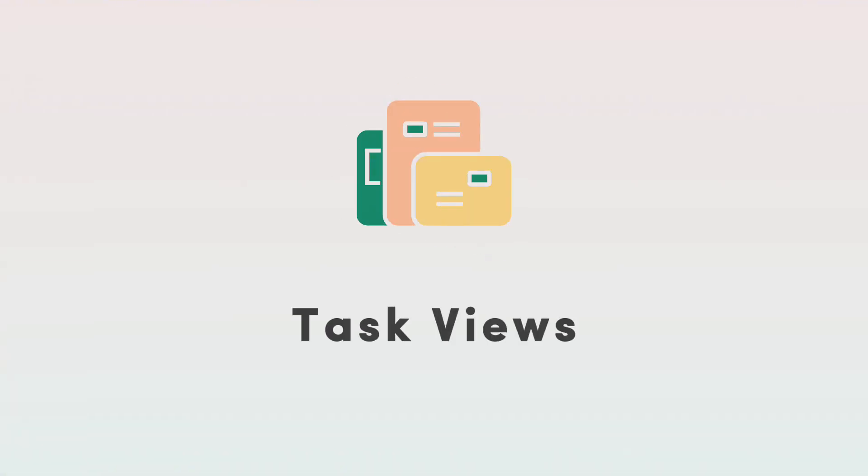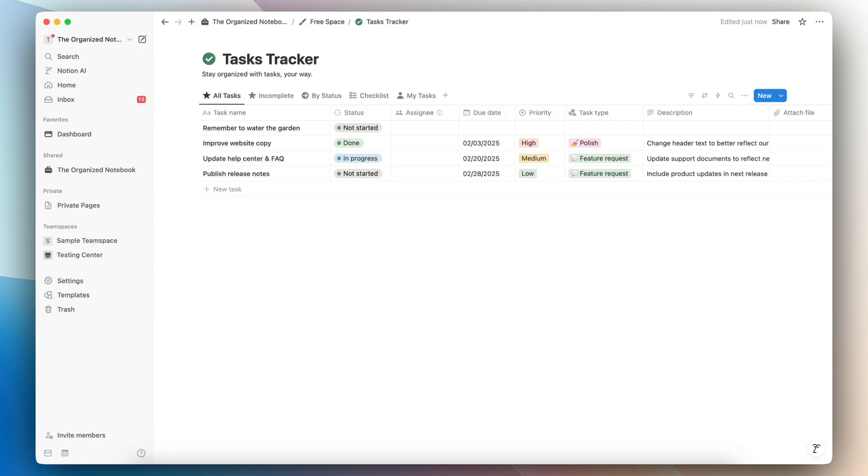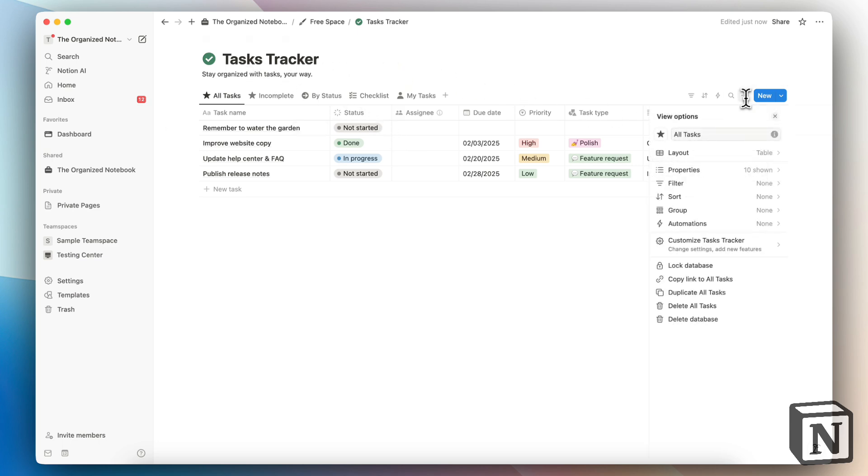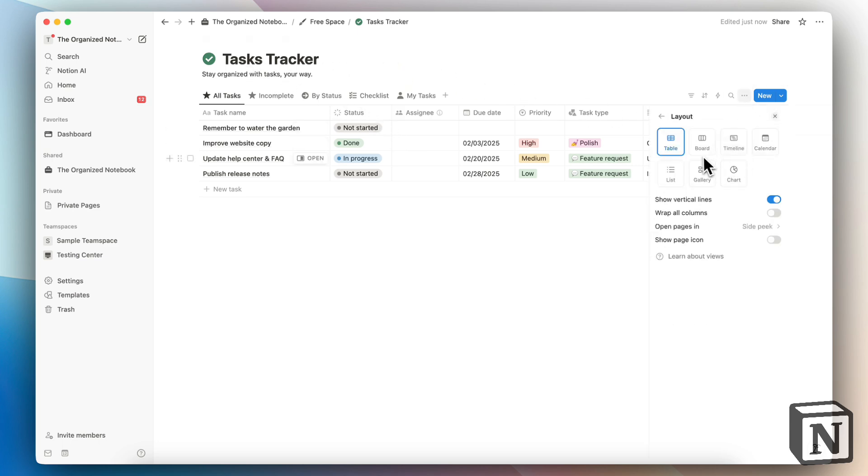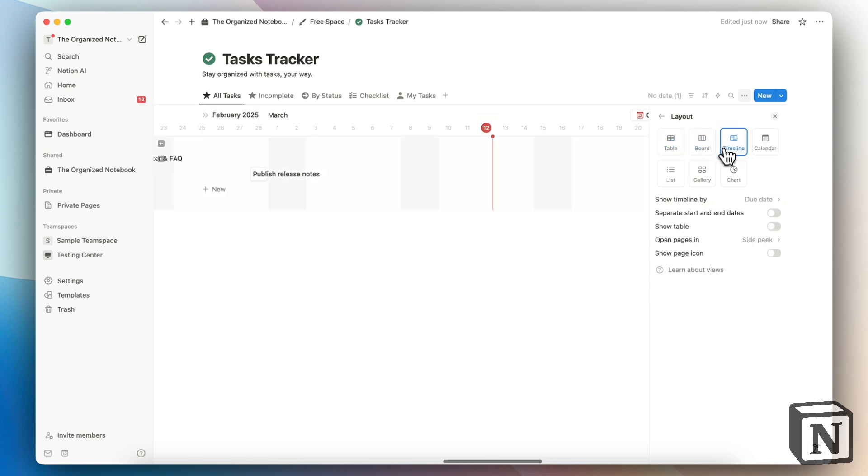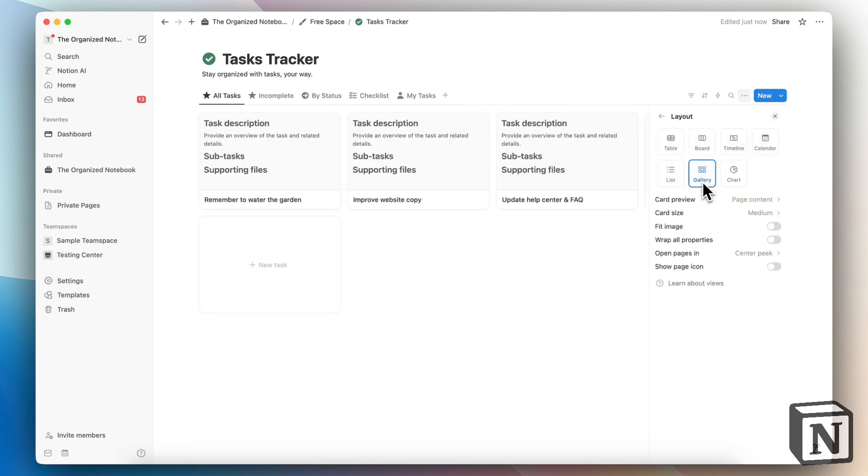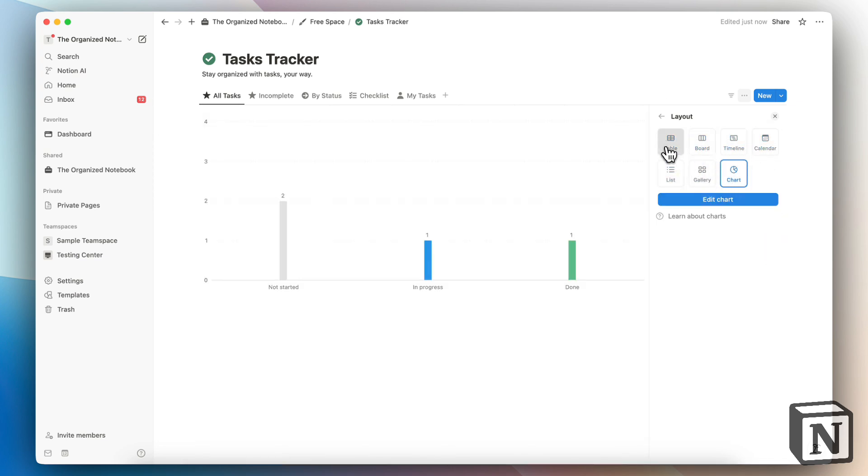Next, let's go over different views that you can have for your tasks. Views for tasks are an important part of task management and with Notion, you really get a versatile format for this. If I'm in my tasks tracker database, I can go to the three dots here and change the layout to anything from table, board, timeline, calendar, list, gallery, and charts.